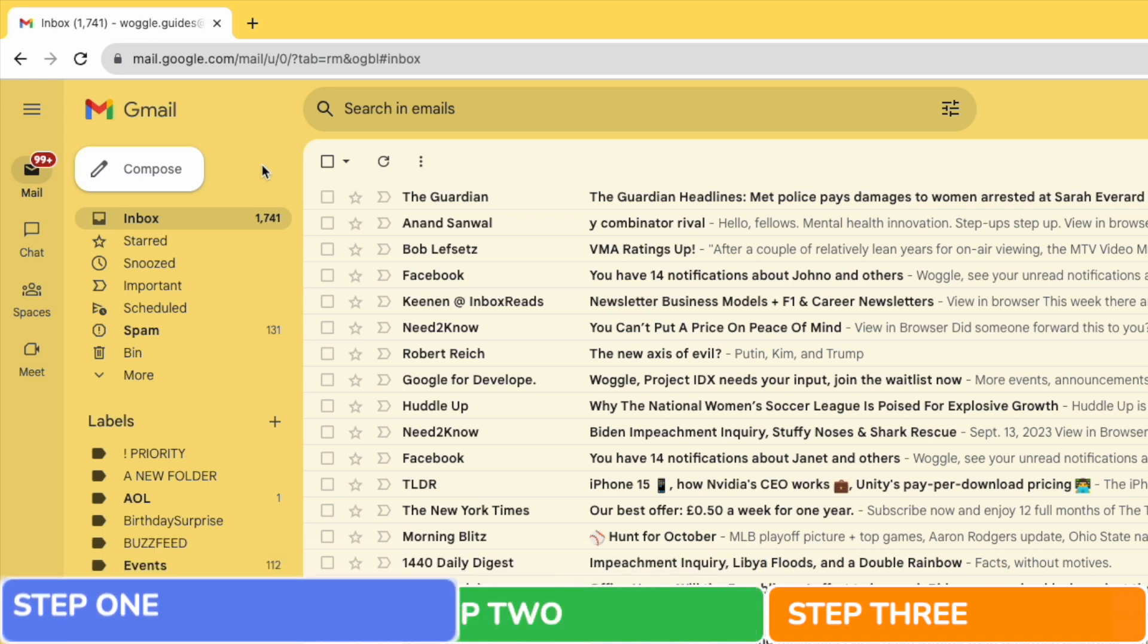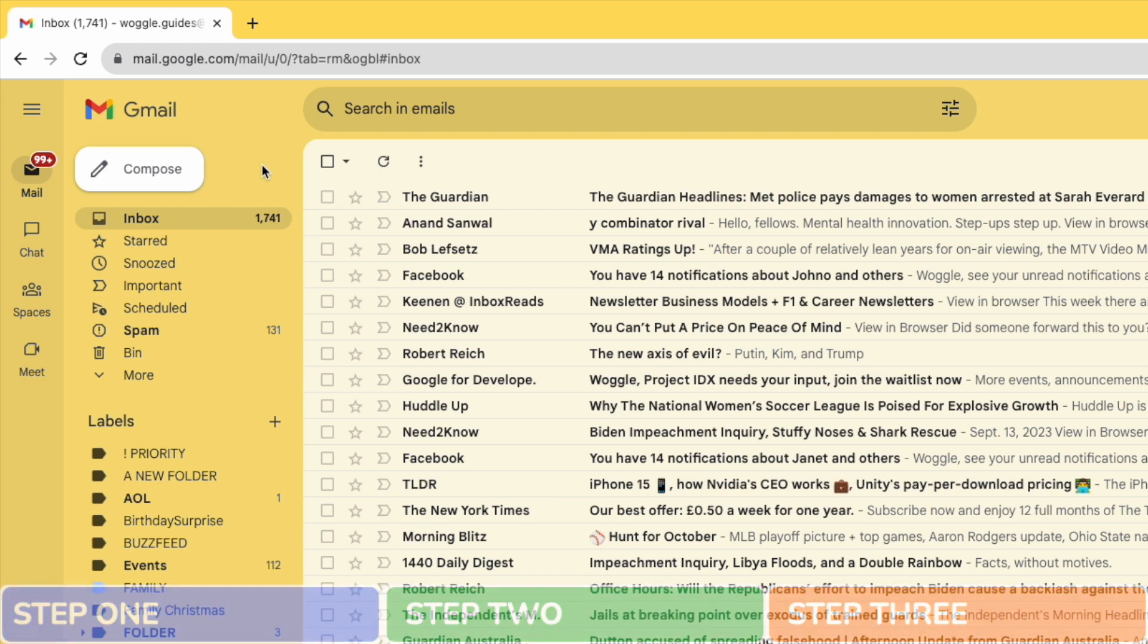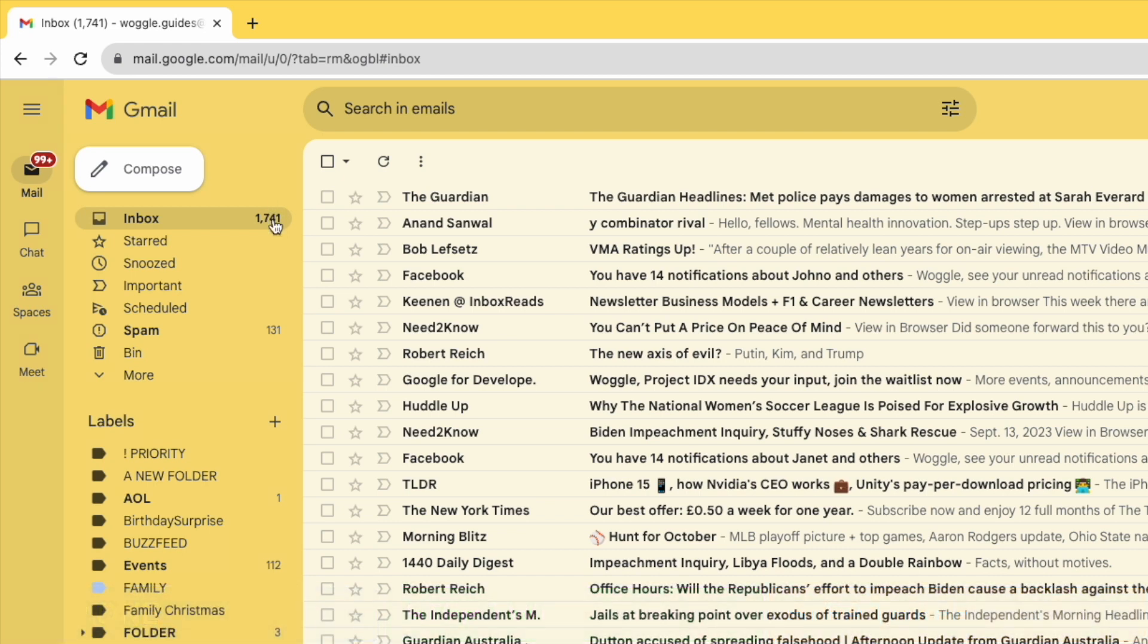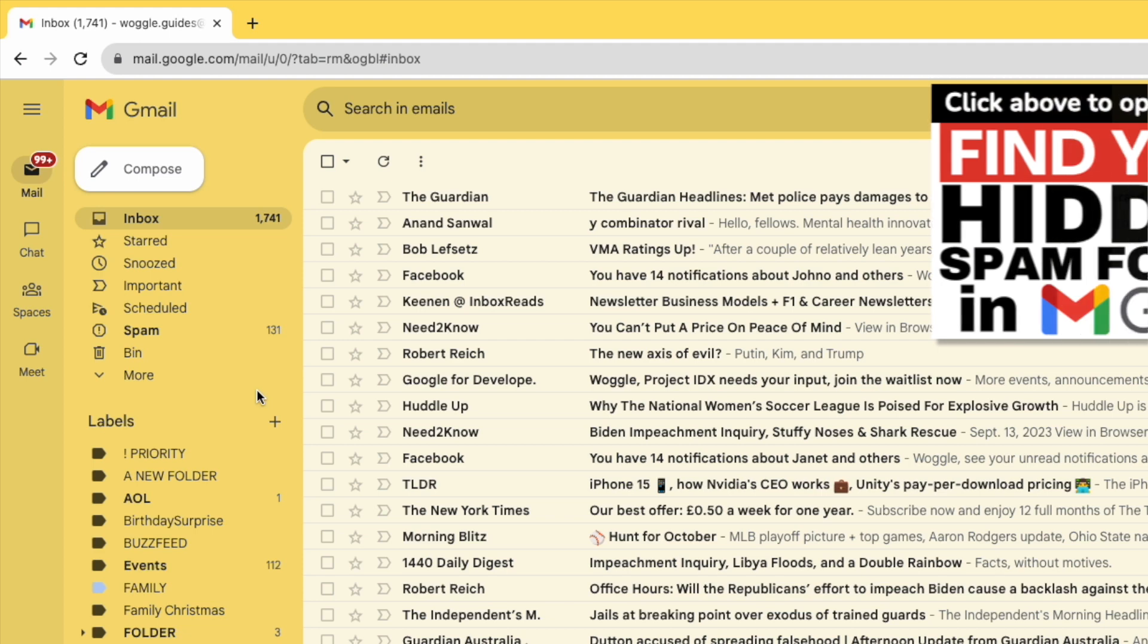This can usually be found in the left-hand navigation menu of Gmail. If you can't see your spam folder in this menu list, it's possible it's been hidden and isn't being displayed by Gmail.